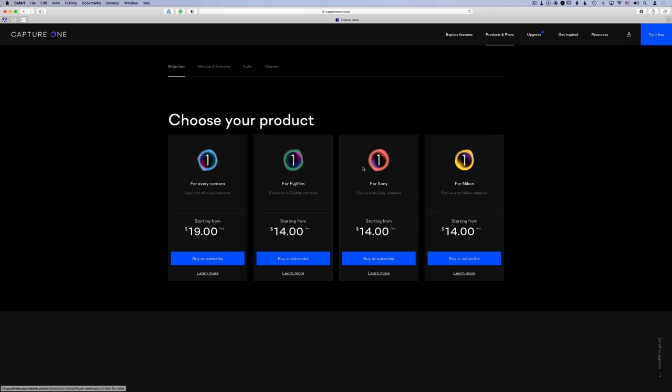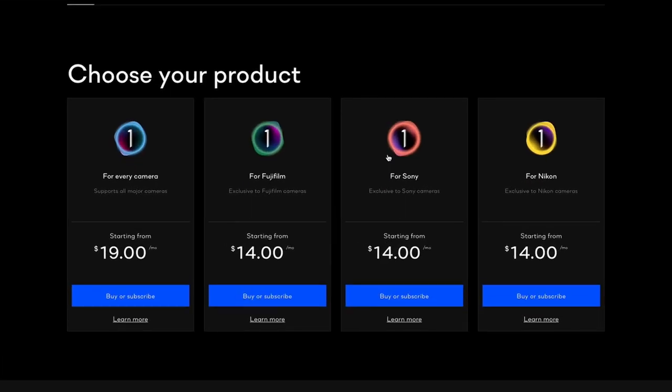So now we'll talk about Capture One. Currently there are really four different main versions of Capture One Pro — there's the one for every camera, and then three other versions for Fuji, Sony, and Nikon cameras. Other than the fact that those three versions are for specific cameras, all the other capabilities of Capture One are the same in all four versions. The for-every-camera version supports every camera that Capture One supports with no limitations. The other ones only support raw images taken on that manufacturer's camera — so the Fujifilm one will only edit raw files from Fuji cameras, and so on.